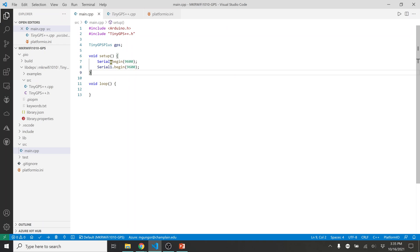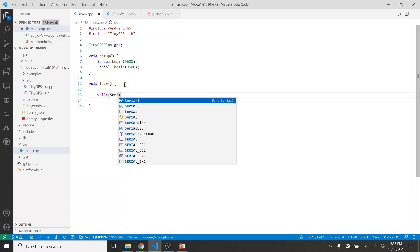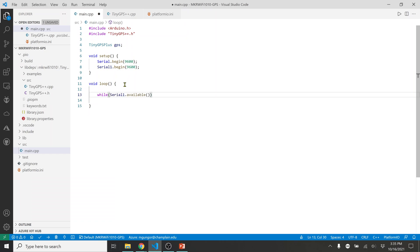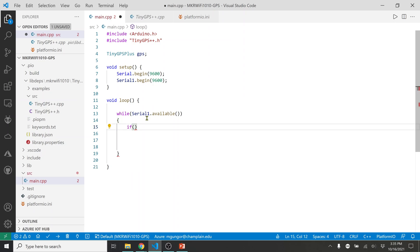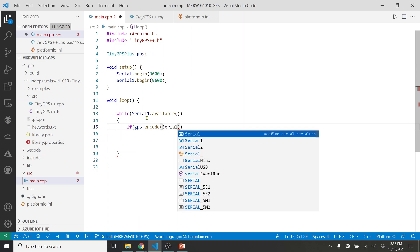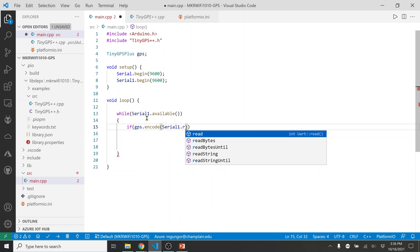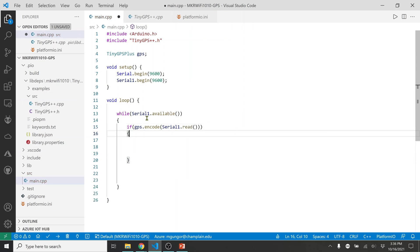In the loop function, I'll add a while loop: while Serial1.available() — meaning while there is data coming in from the GPS module. Inside the loop, I'll call gps.encode() and pass Serial1.read() into it, so whatever the GPS sensor sends, we read that data and feed it to the TinyGPS parser.